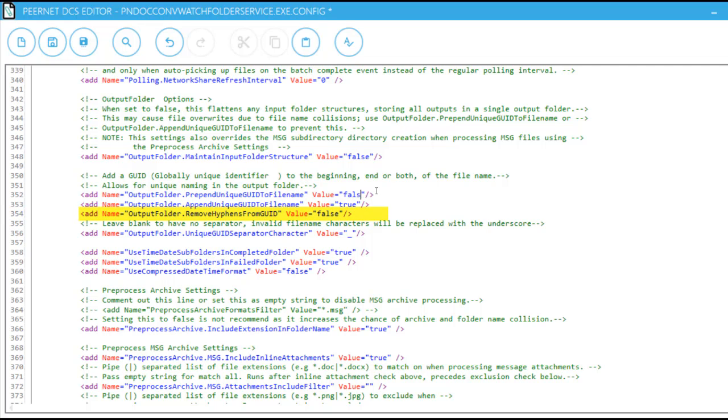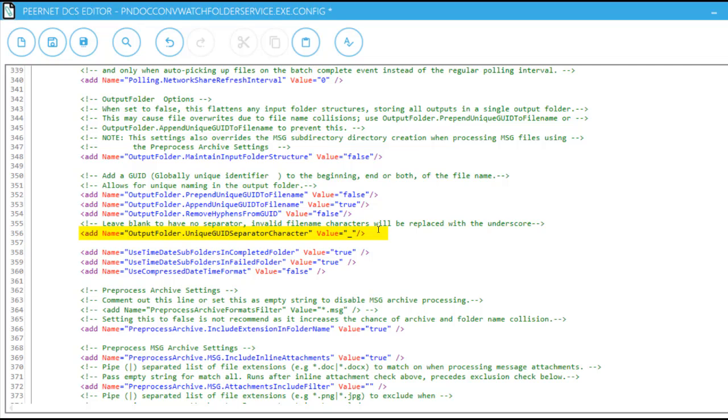Output Folder Remove Hyphens from GUID allows you to choose whether or not you want dashes in the GUID. Output Folder Unique GUID Separator Character allows you to designate a specific character or characters to separate the GUID from the original file name. By default, it is separated by an underscore.